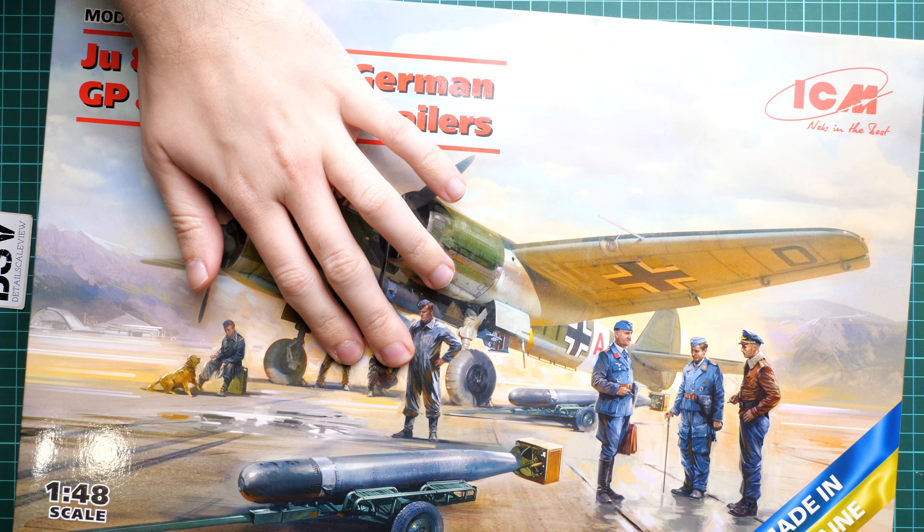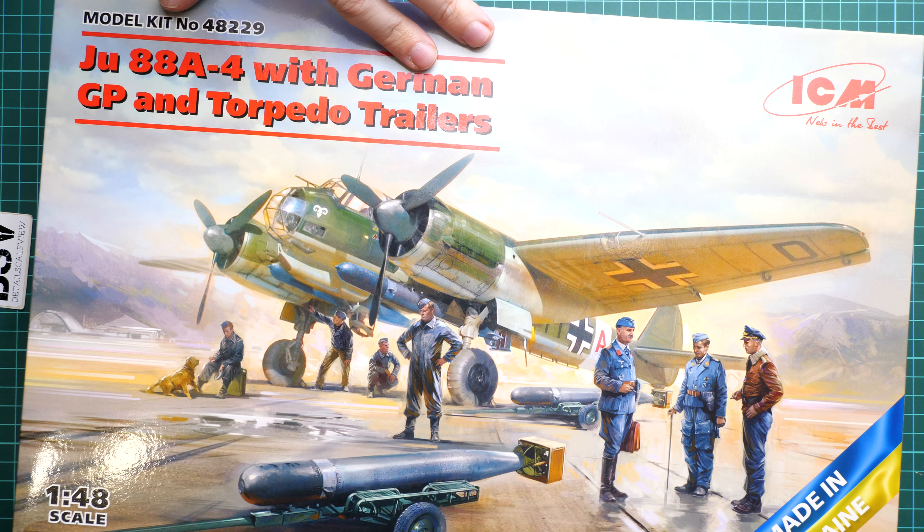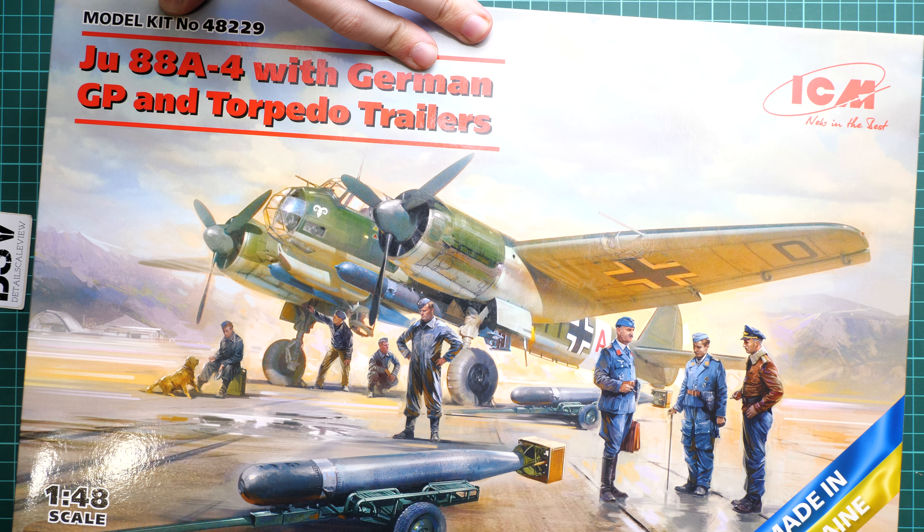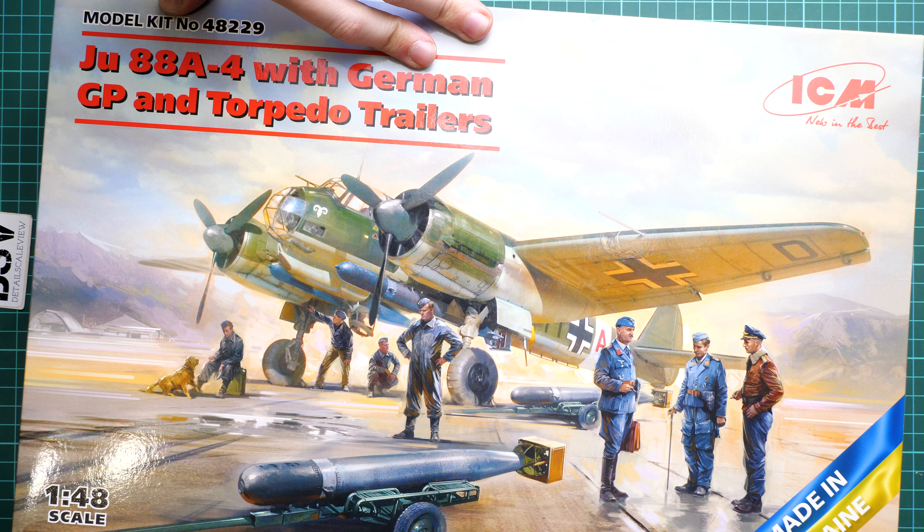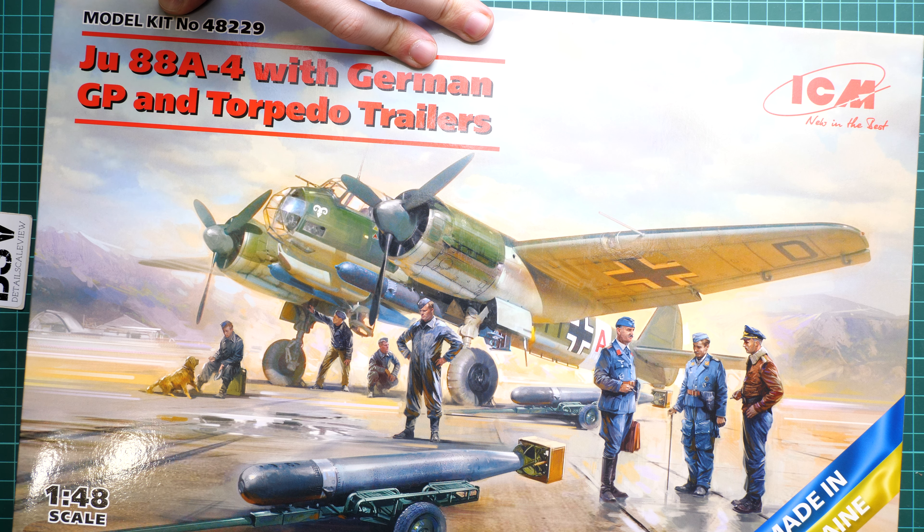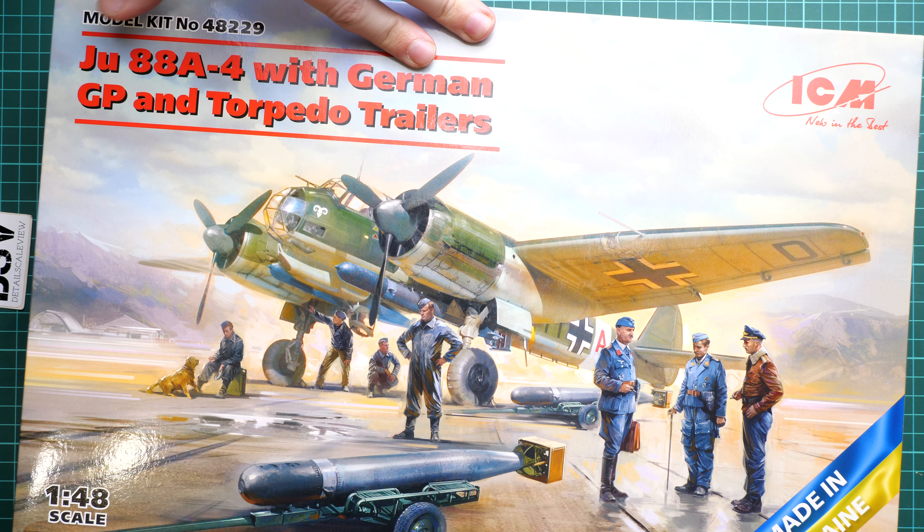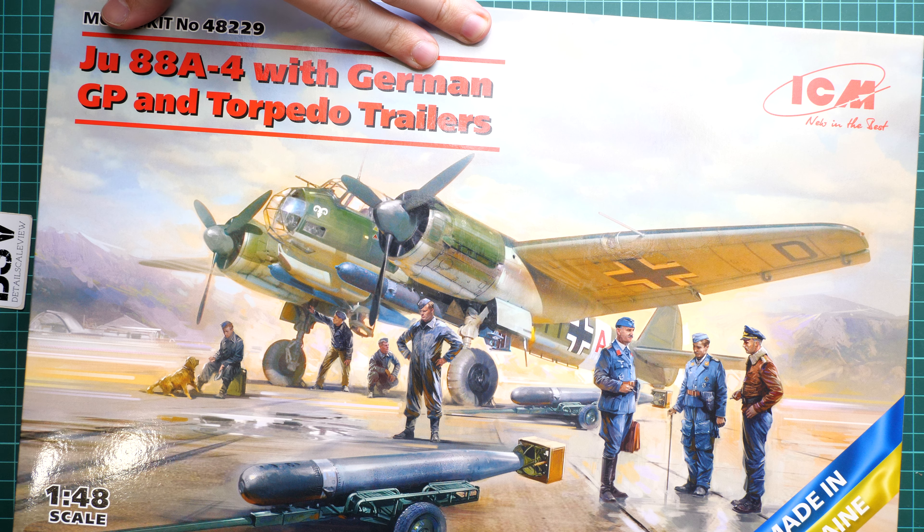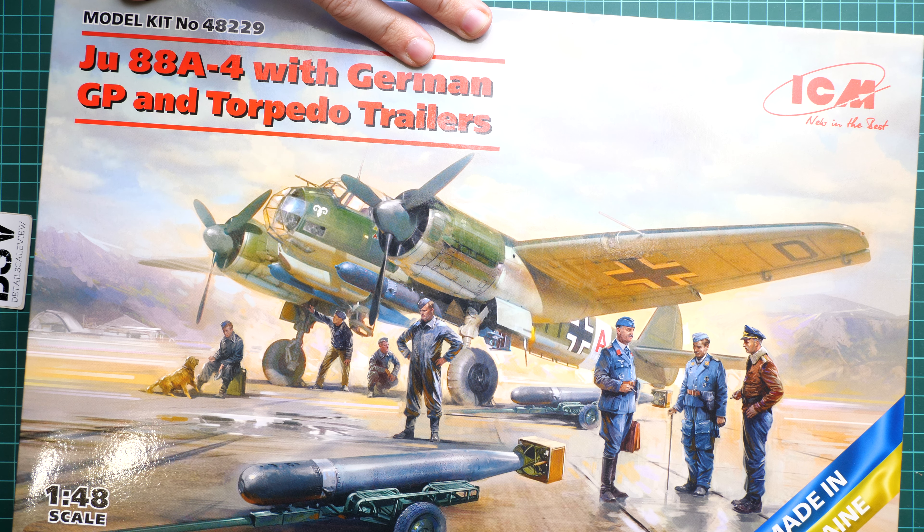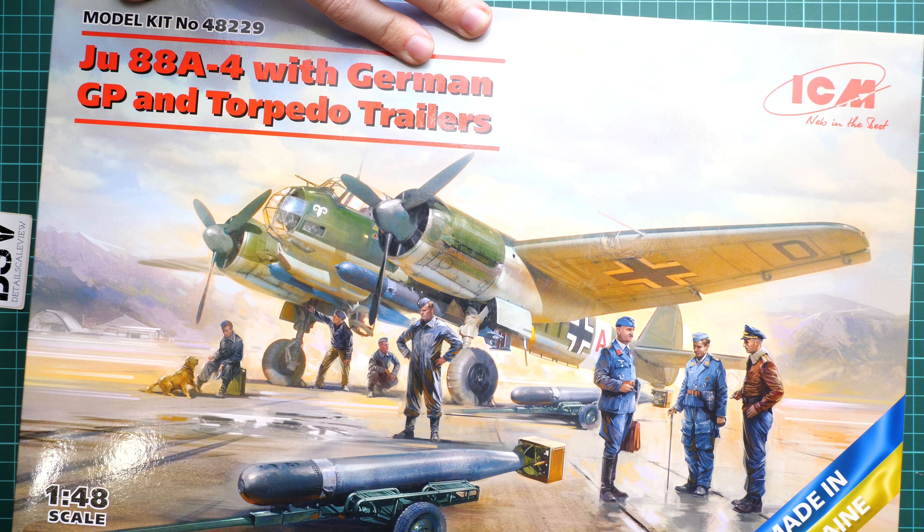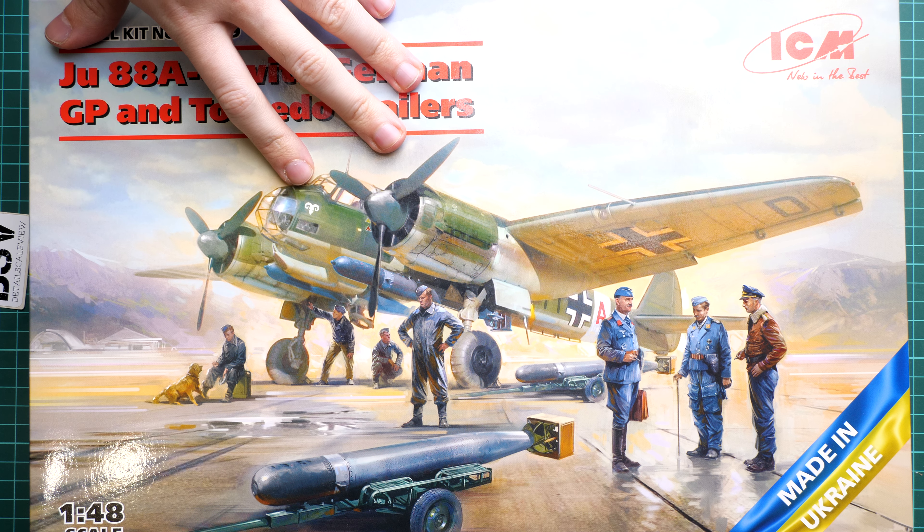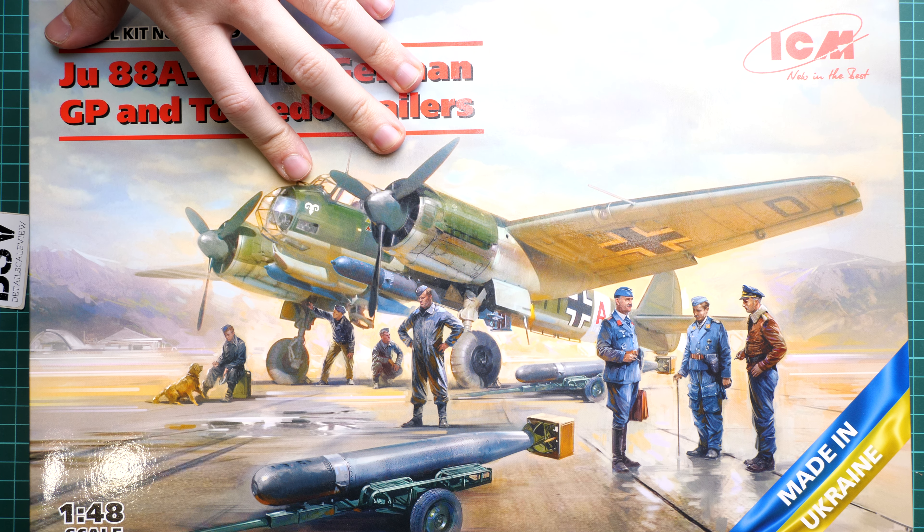You will get exactly what is included here on the box art. As you can see, it's aircraft, ground personnel, and torpedo with a trailer, which is quite an interesting combo in 1:48 scale that should definitely make an interesting diorama project. This is kit number 48229.